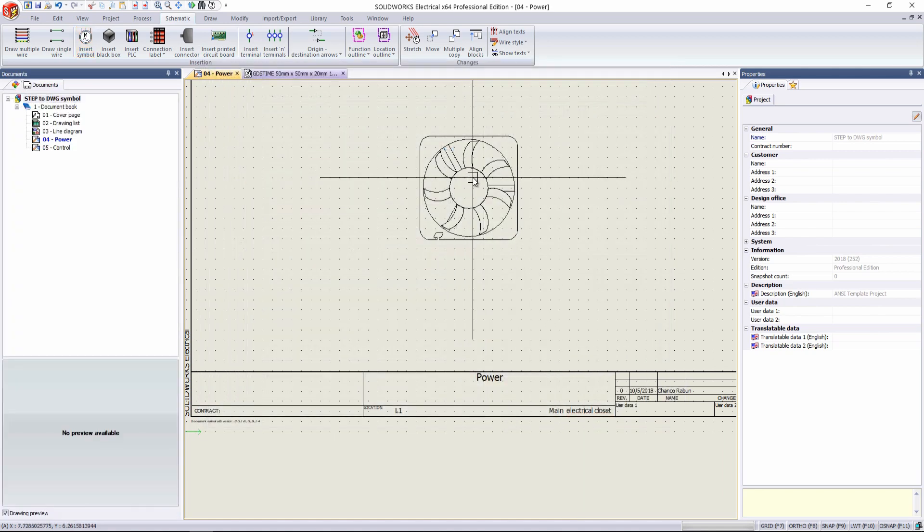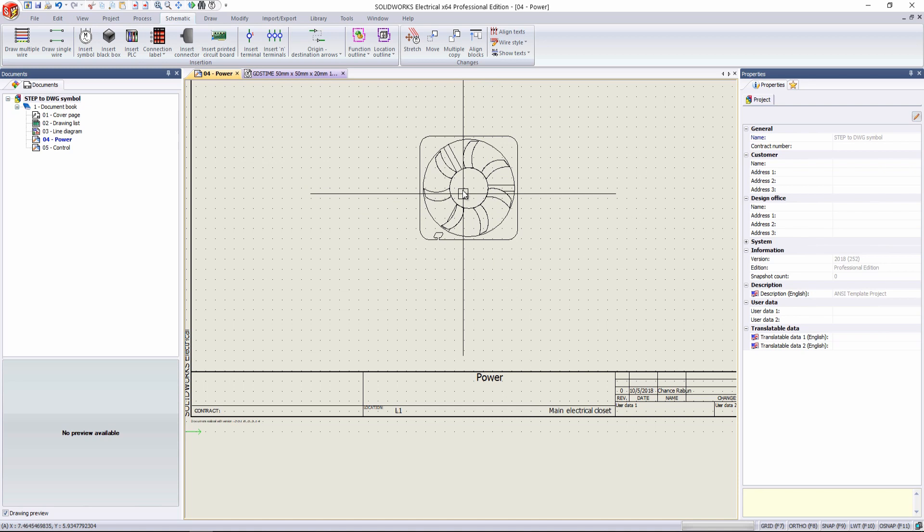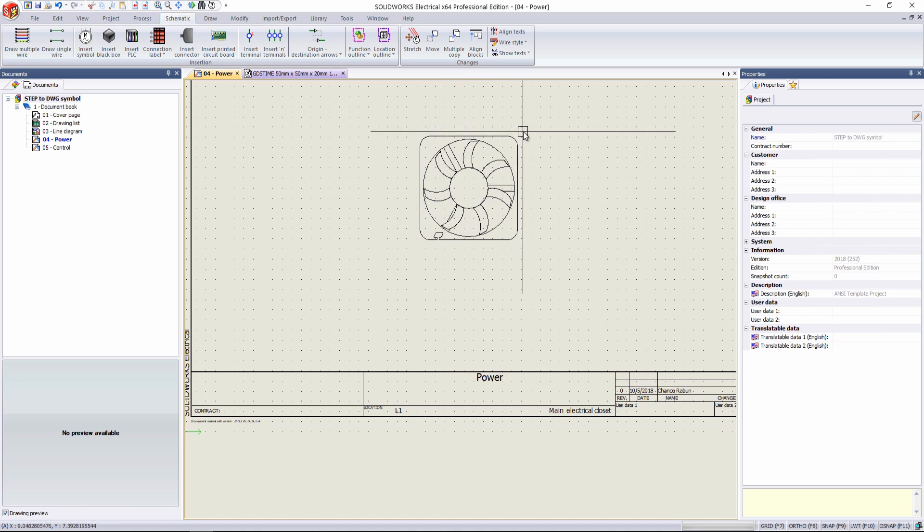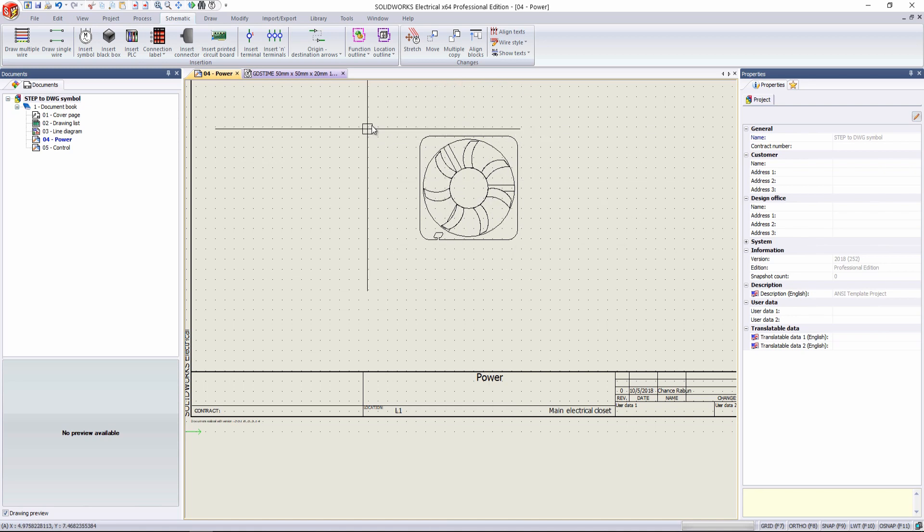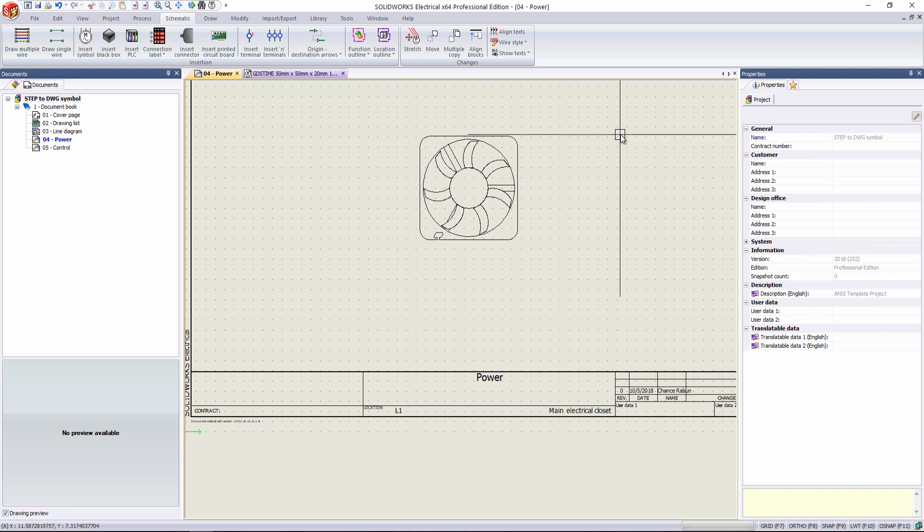And so that's how you convert your step file to a DWG file and import that into SolidWorks for a custom representation of a symbol for SolidWorks Electrical. This has been Chance Rabin with GoEngineer. Thank you for watching. Have a great day.